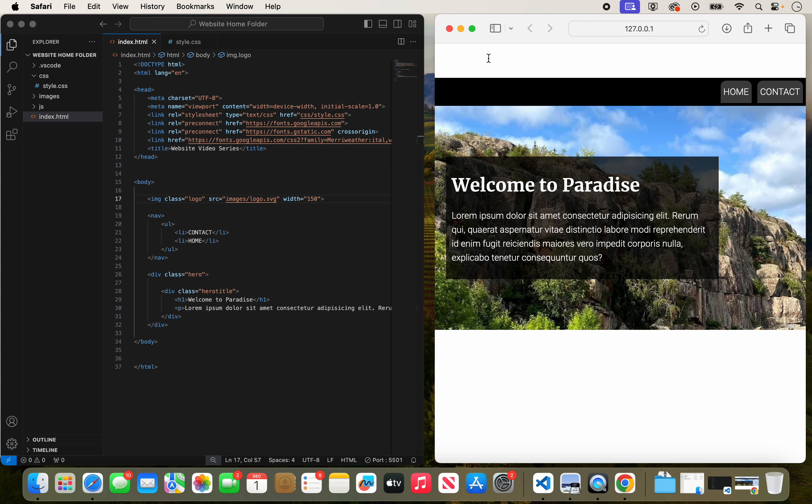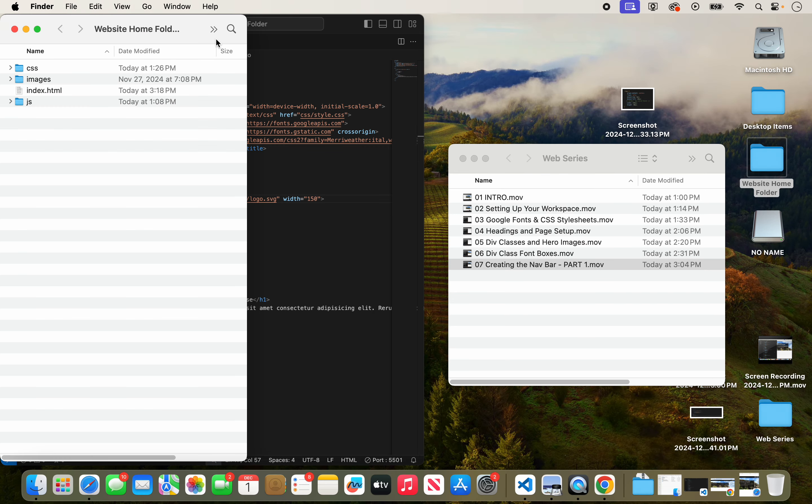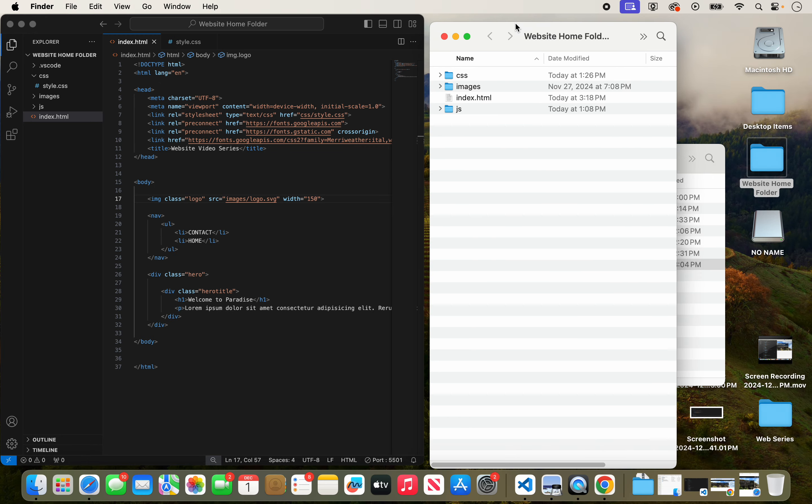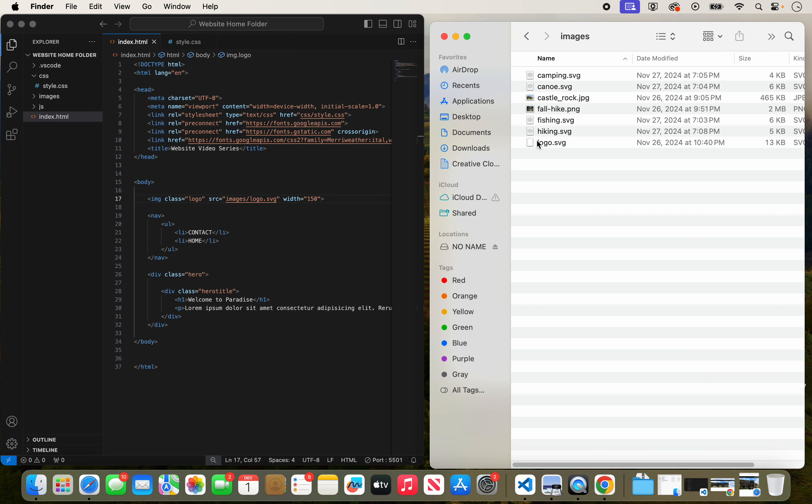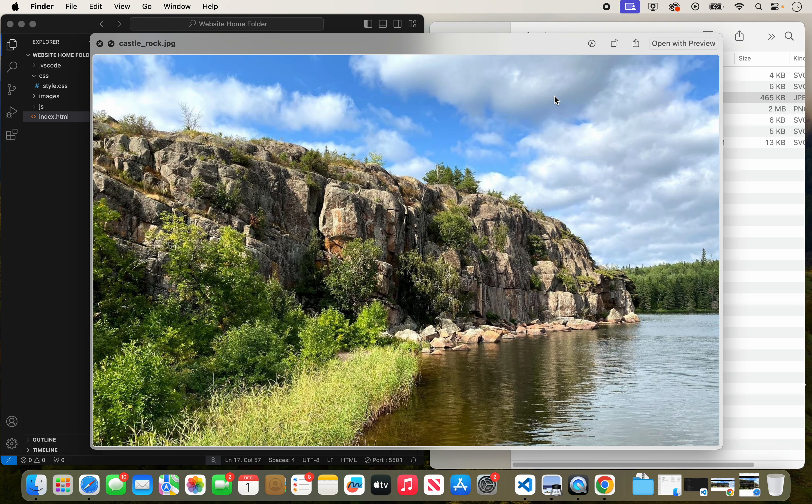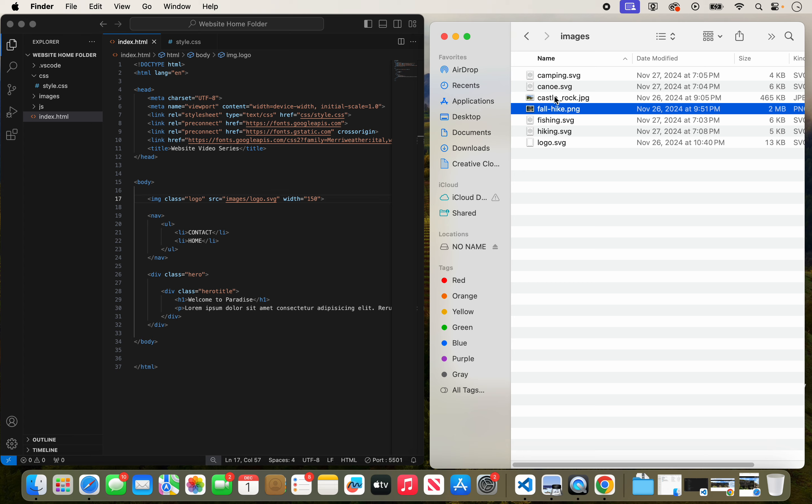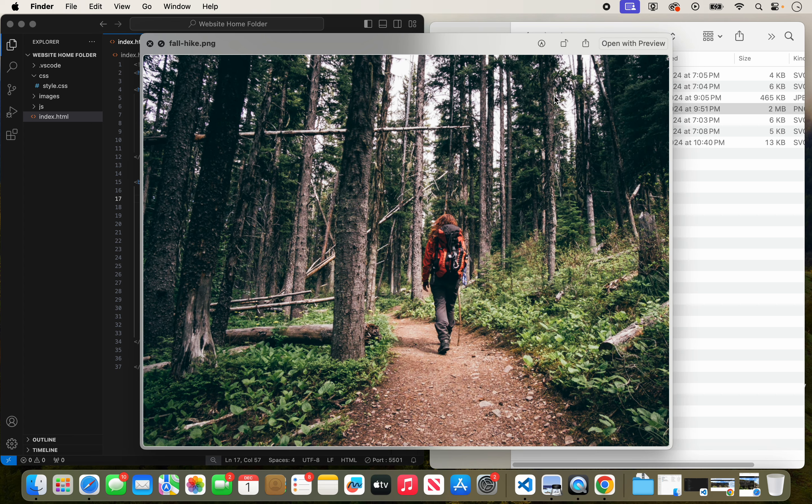Now one thing I want to talk about with images, which is pretty important, is the type of images that you use. I briefly touched on this when we were looking at the folder at the start. But the most common picture on the internet will be JPEGs or WebPs, which are pretty common nowadays too.